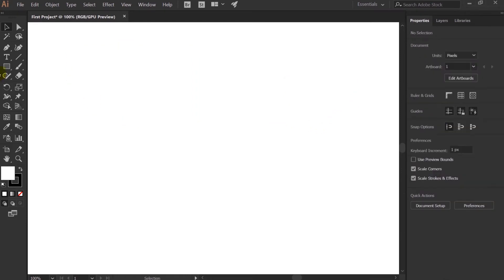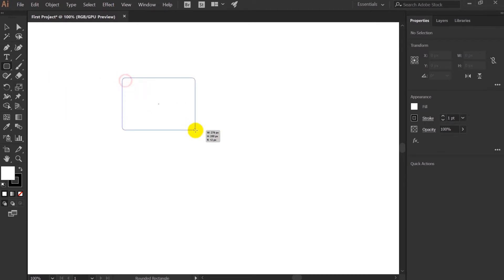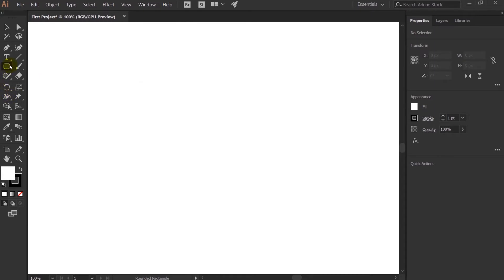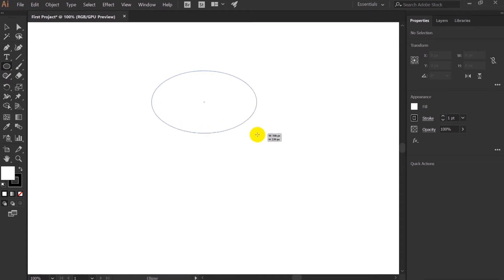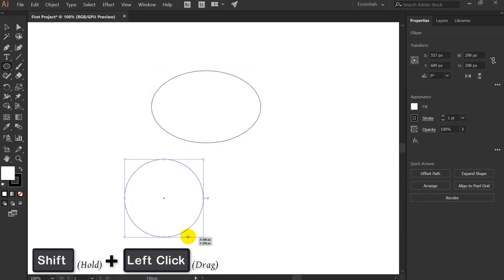Let's talk about the other shape tools. The next one is Rounded Rectangle, which is the same as the previous one, but by default it gives slightly rounded corners. The next one is the Ellipse Tool — if you click and drag you can create an ellipse, and if you press Shift and click and drag you can make a perfect circle.